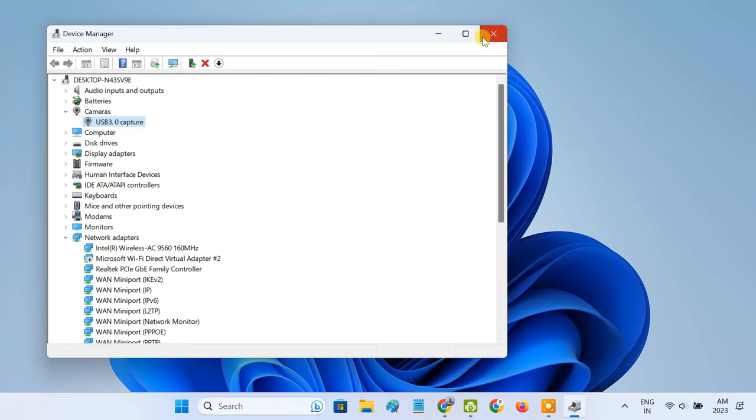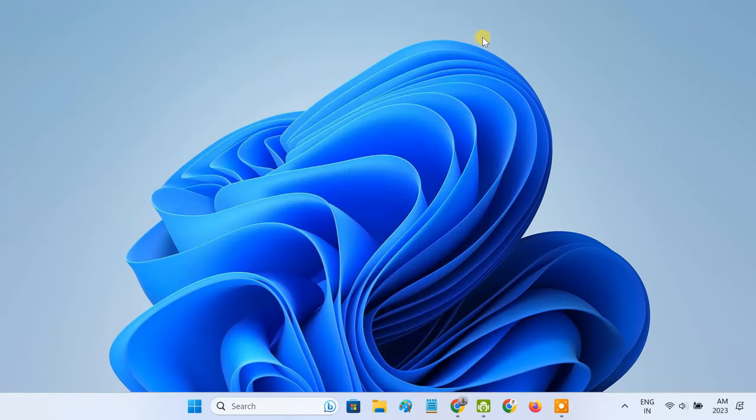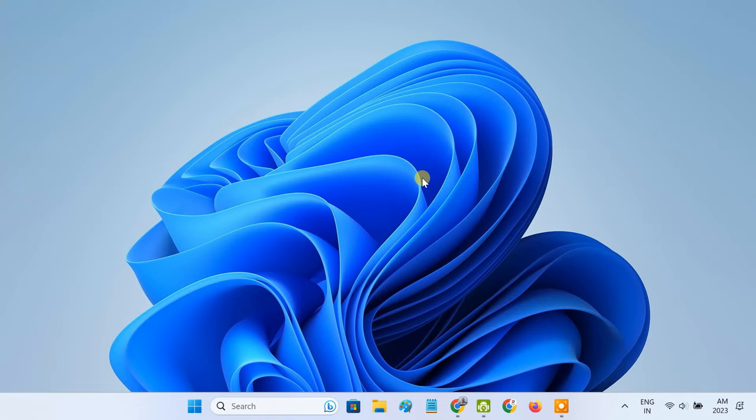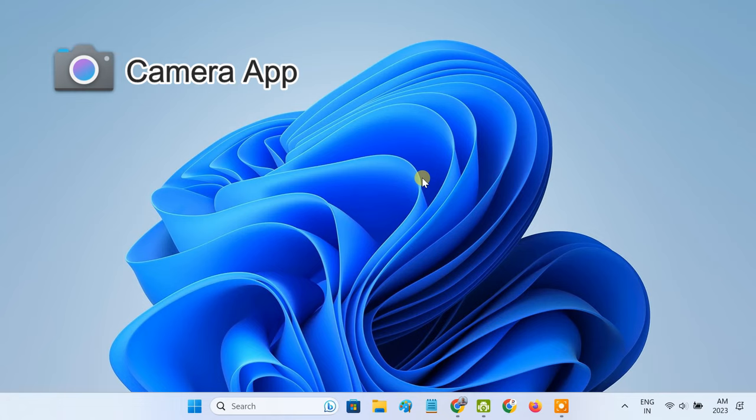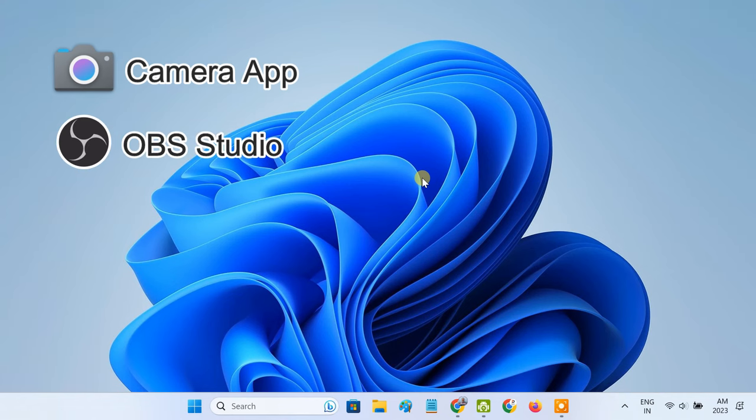Now, to see the video inputs from the capture card, we need to use a software. The laptop thinks the video capture card is a USB camera. So you can use the inbuilt camera app in Windows to see the video output, or you can also use any application that can show the video feed from a camera. For example, you can use OBS studio.